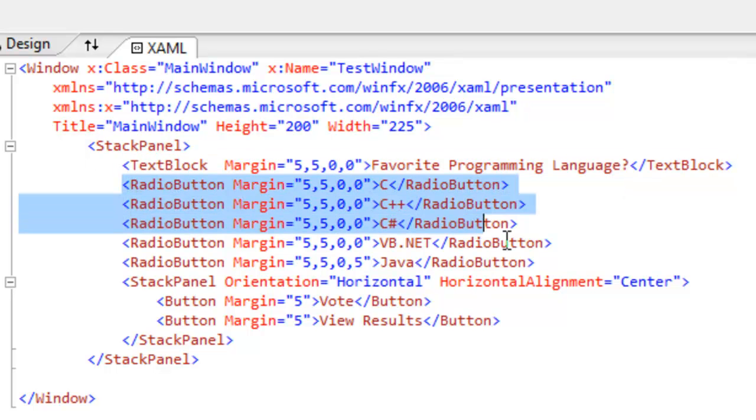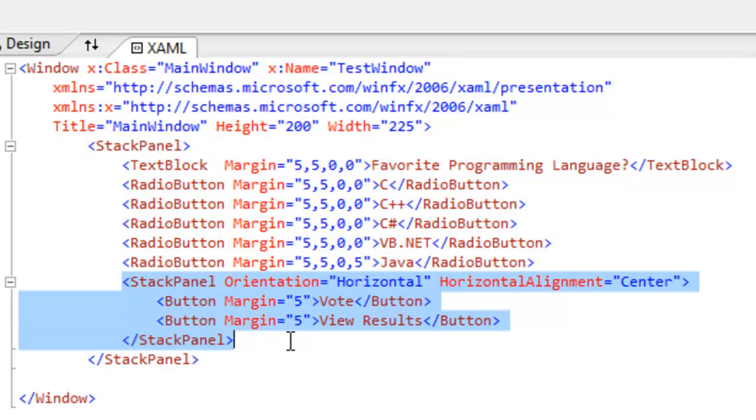five radio buttons, and another stack panel that contains the two buttons with an orientation of horizontal. This is what allows the elements in the stack panel to lay down next to each other instead of on top of each other.